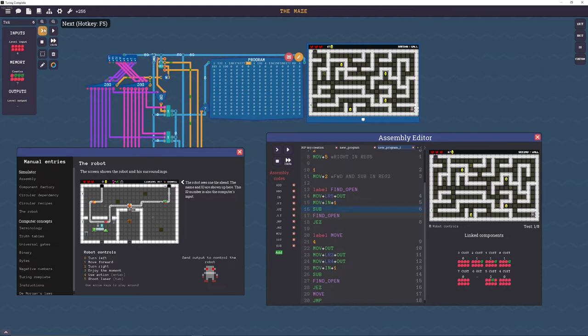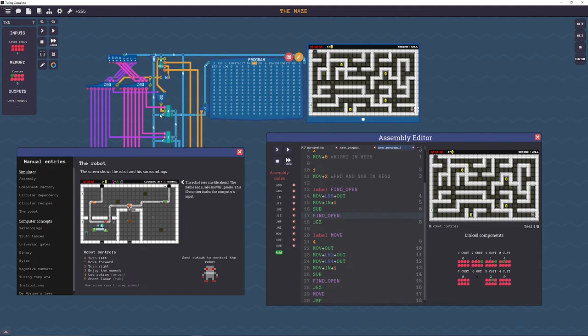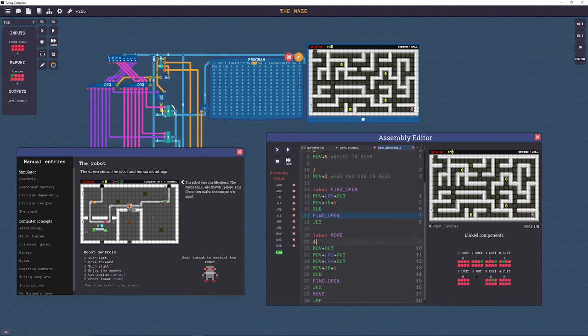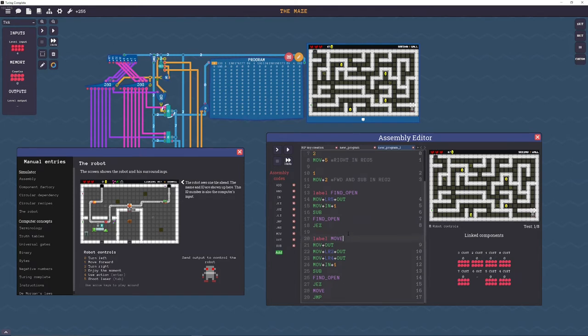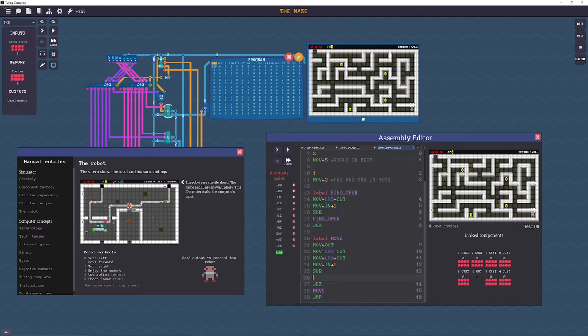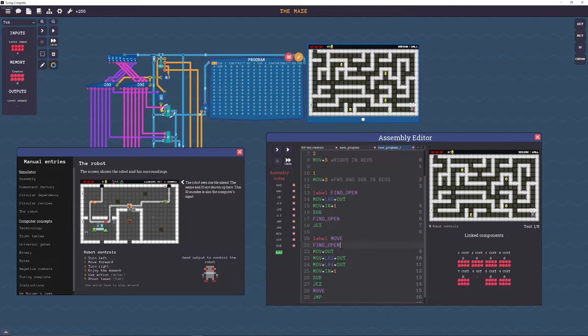So find open starts at address 4, when we step into it now we see that there's a 4 in register 0 and that's exactly the same thing we're doing here except we're just not using a label. So what we can do is we can get rid of this 4 and we can just take this find open label because that has the value of 4 and put it at the beginning of our move label.